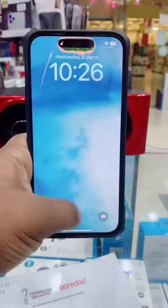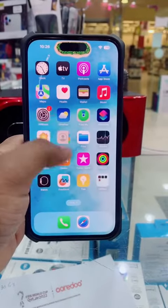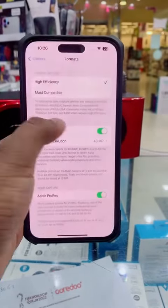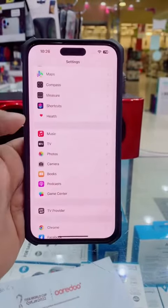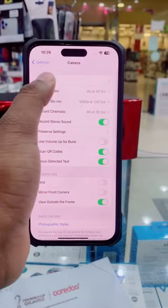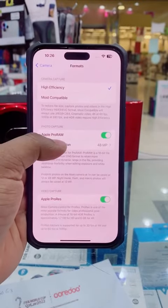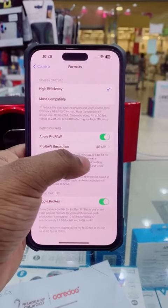In the settings, there is an option for the camera settings. For the camera settings, there is an option for the ProRAW.